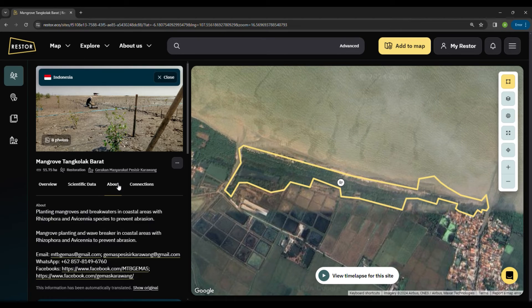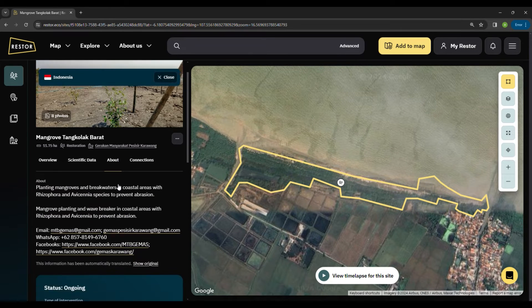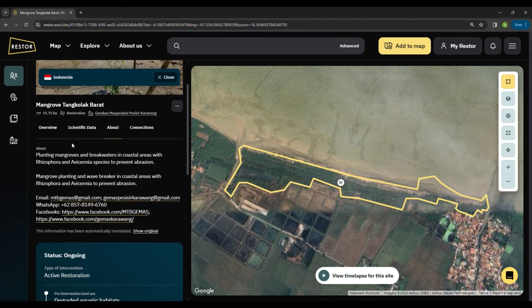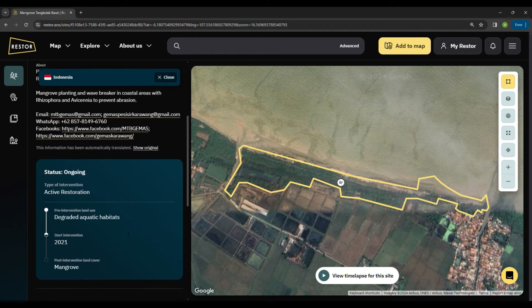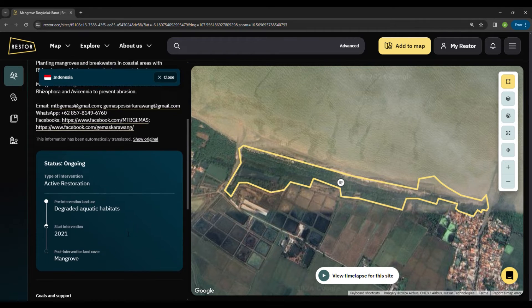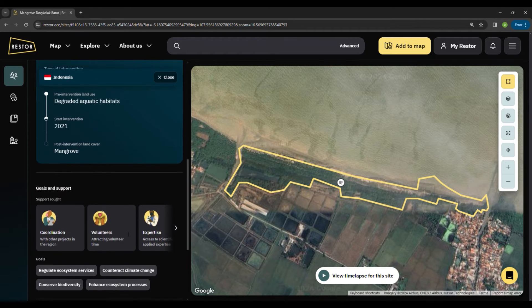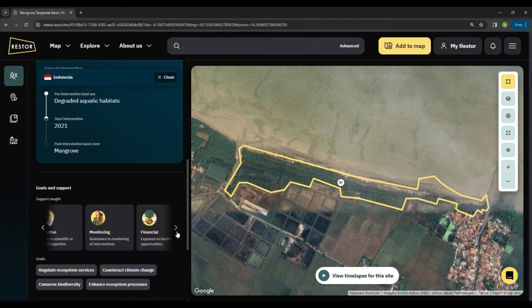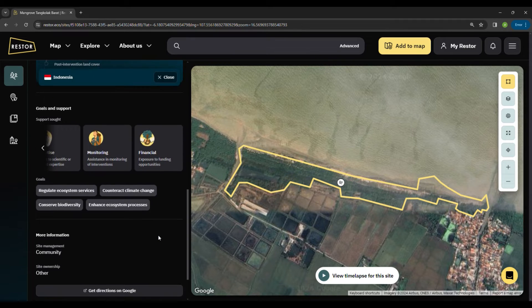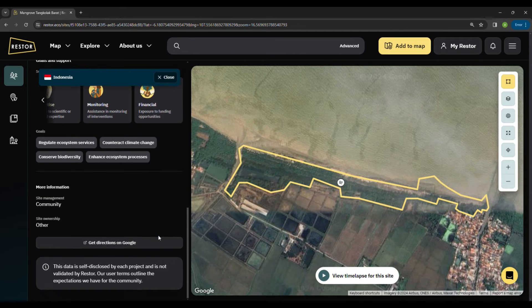On the About tab, you can see a more detailed description about the initiative, including when the initiative started, what goals they have, what kind of support they need, and also a button to get directions on Google Maps.